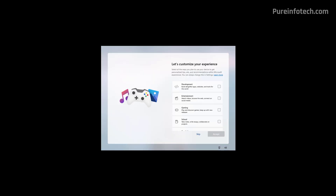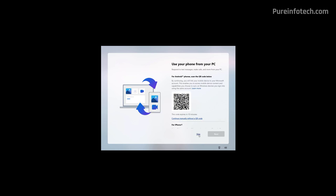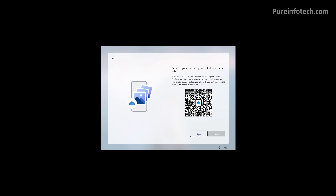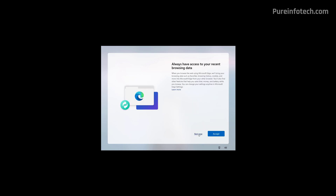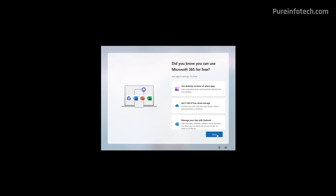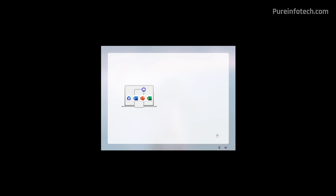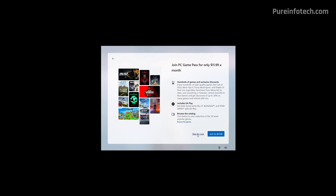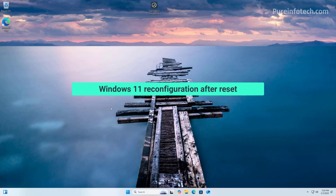On this page, you can tell Windows how you're going to be using the device so that the system can personalize tips, ads, and recommendations — usually you want to skip this option. Skip this option. Skip this option. Click No Now. Click Next. Click the Skip for Now option. And that's it.